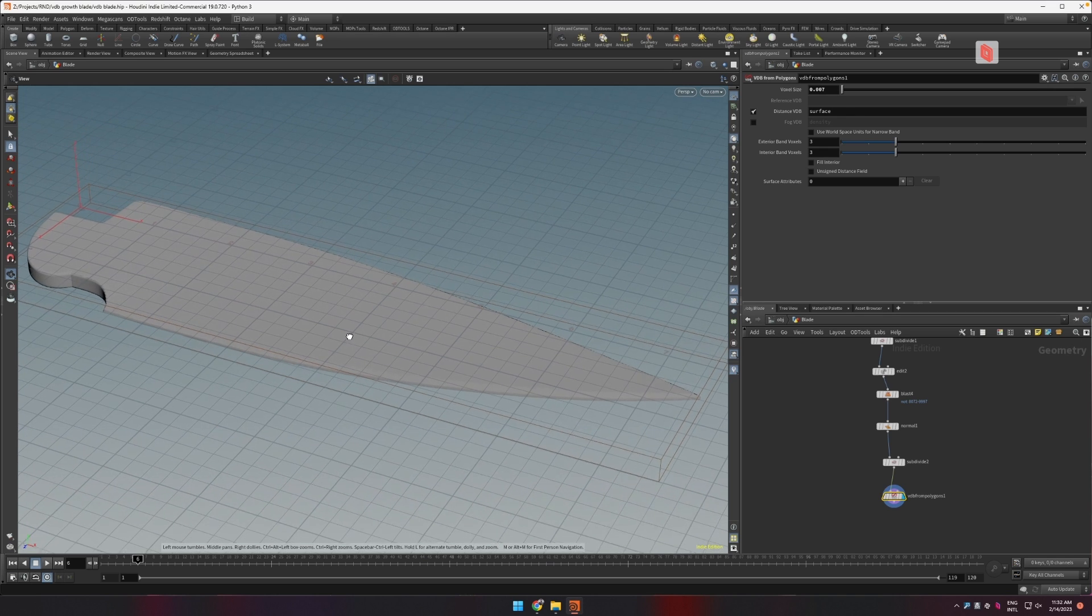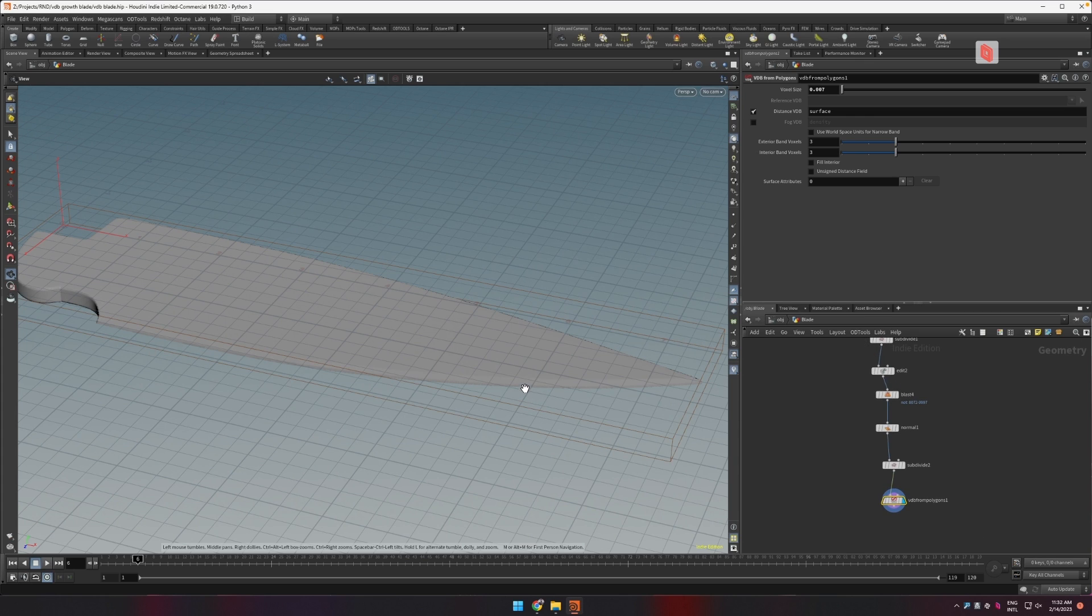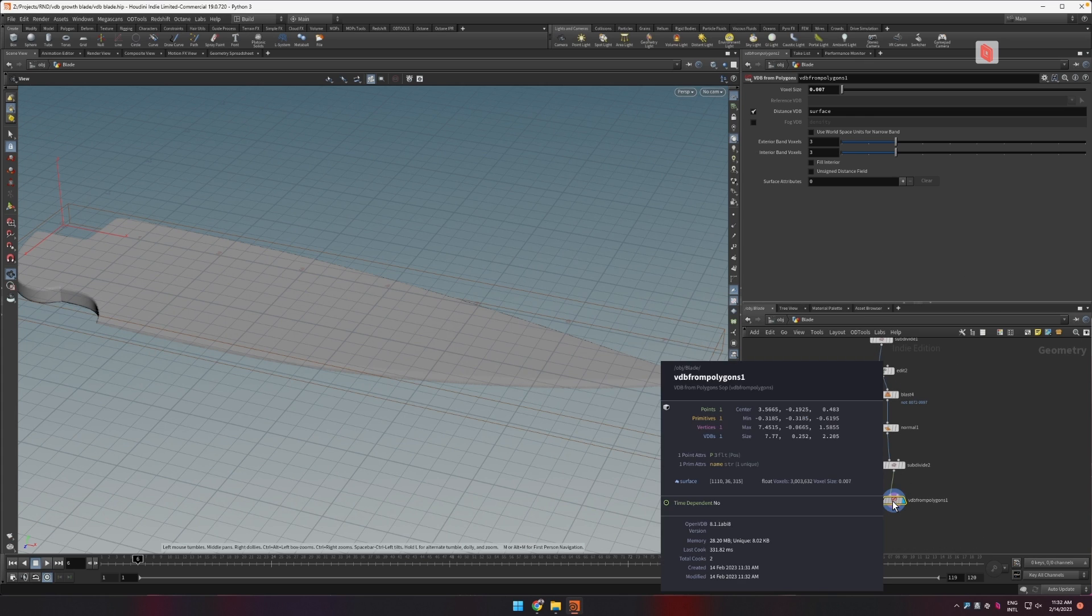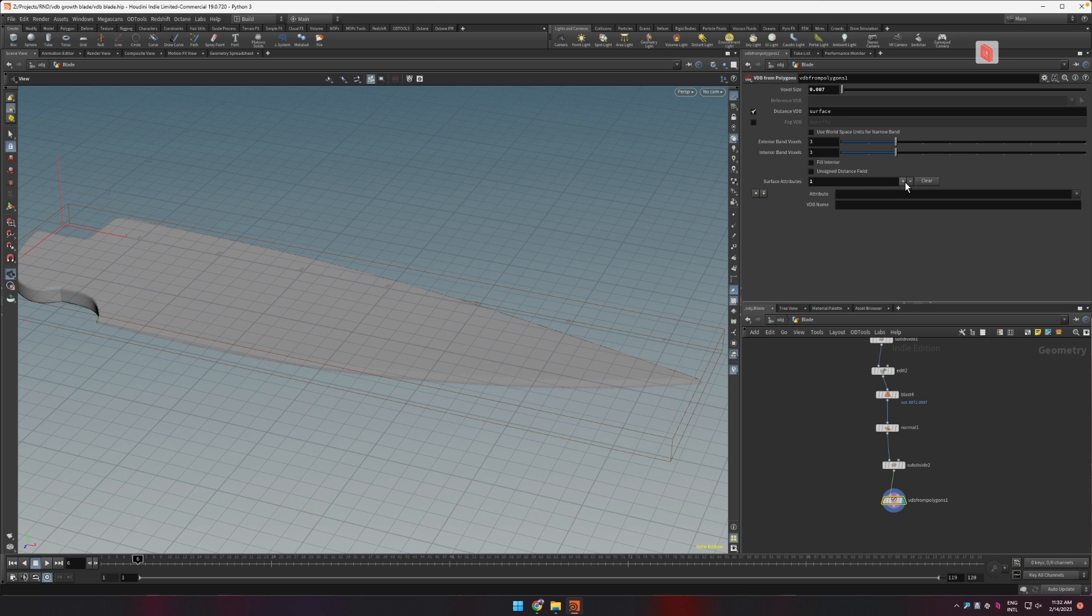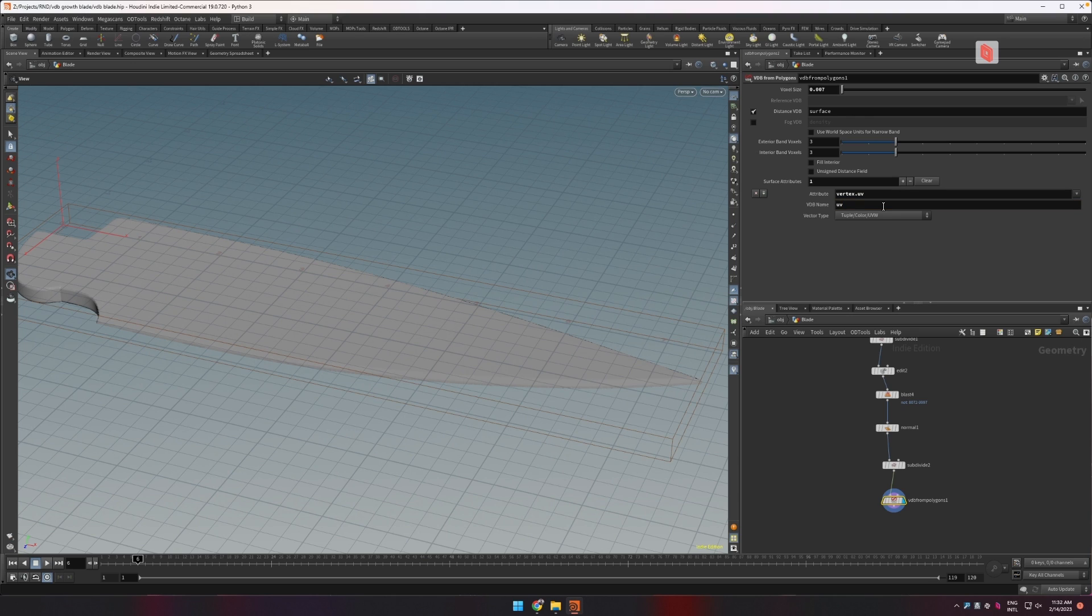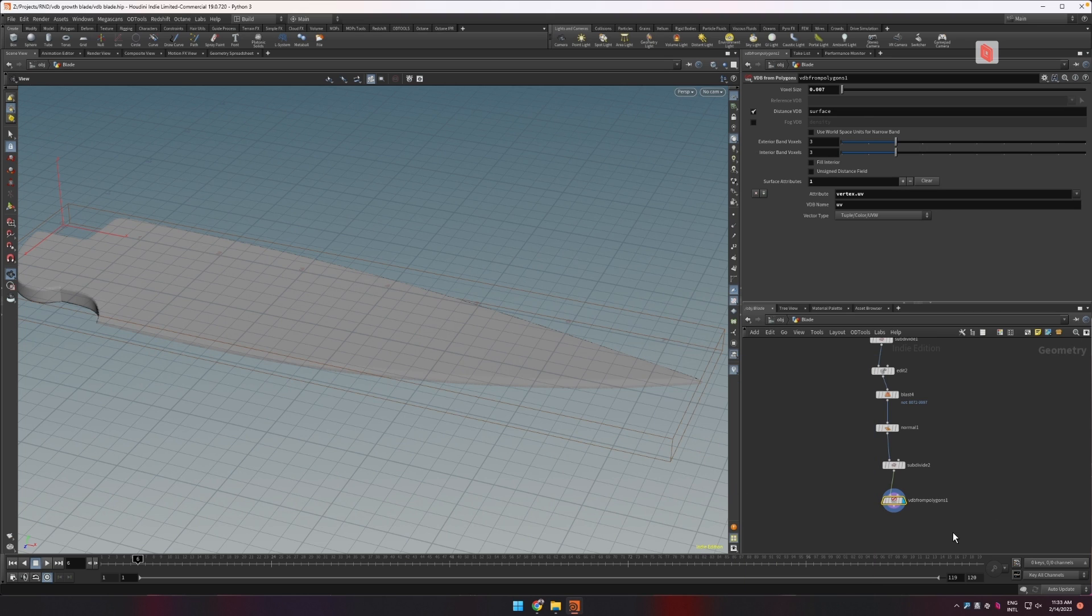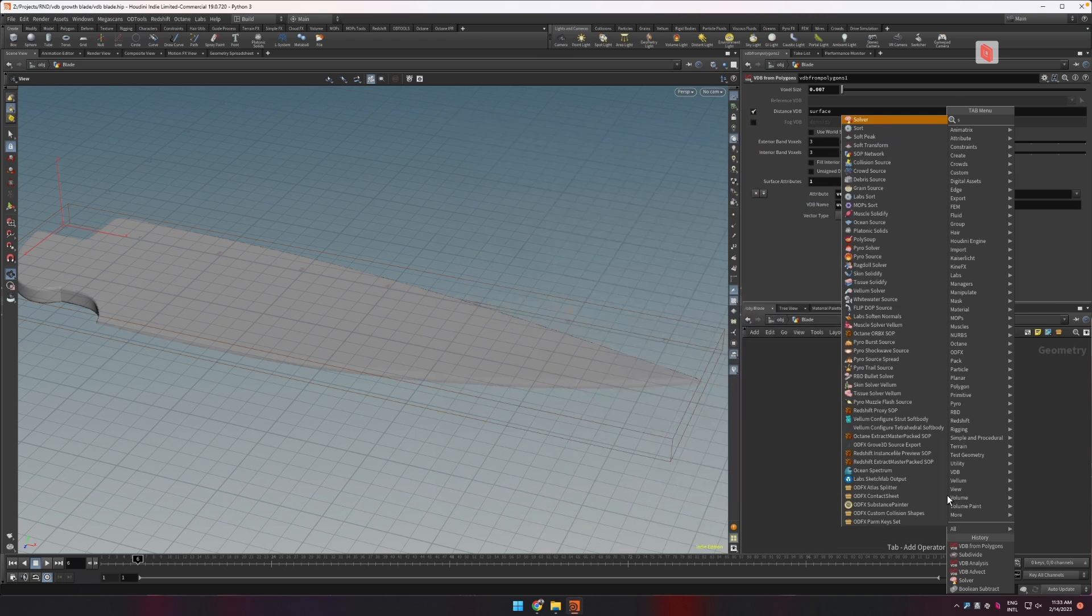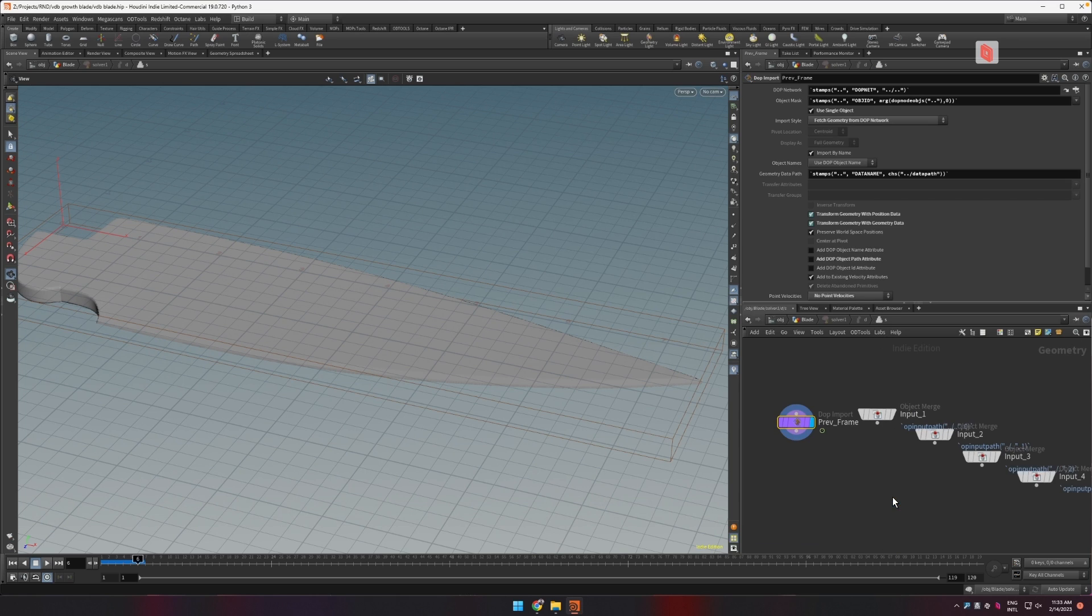So I said earlier that we're going to need to have UVs. We have right now a surface volume that's an SDF of the blade surface. I would like to have a second volume which is going to be the UVs. We're going to name it UV. So right now we have a surface volume and we have a UV volume and both of these are going to go to a solver SOP.